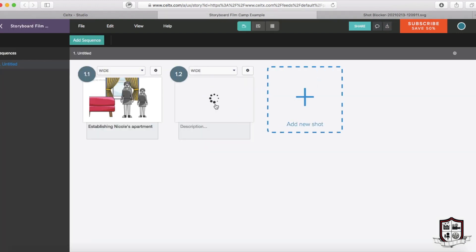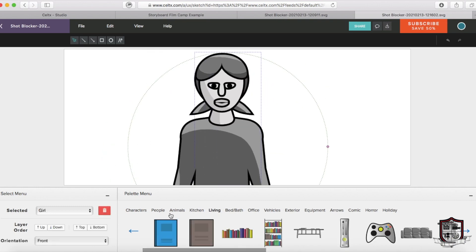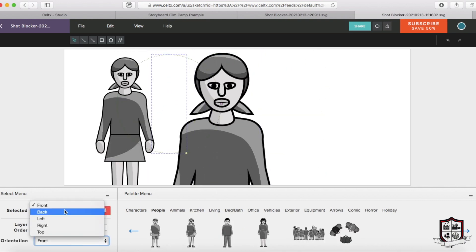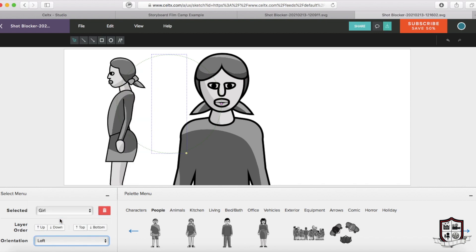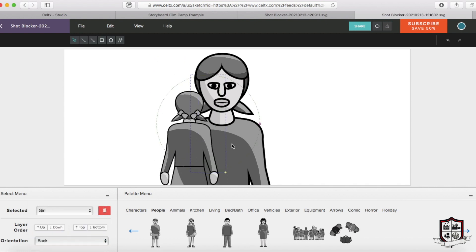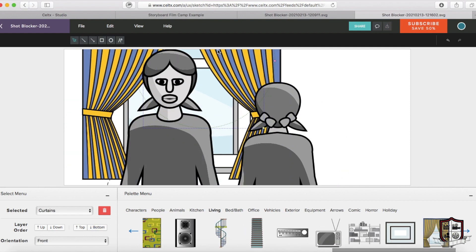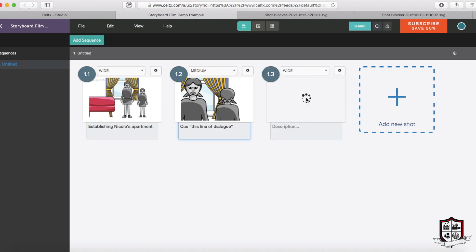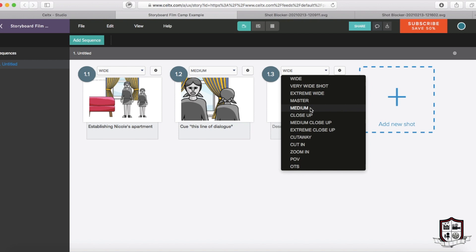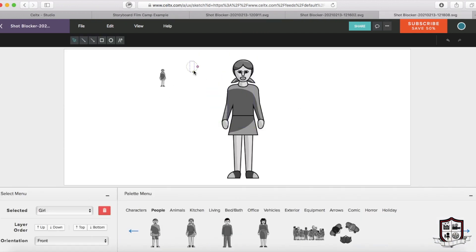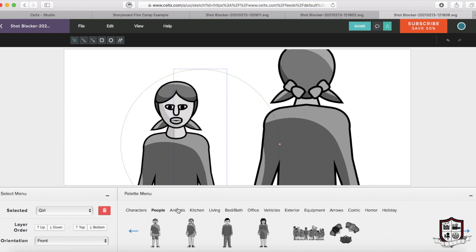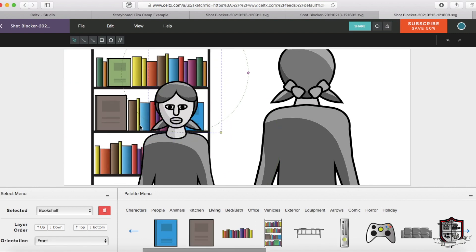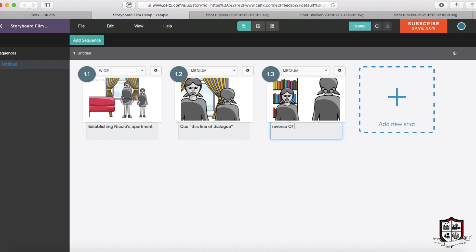Once you're happy with your first shot, you can go back to the main board and create a new shot. In this shot, I'm creating a medium over-the-shoulder shot as if the girls were about to talk. And you can see that Celtx is giving me the option for characters to face forwards, sideways, or backwards, which is really helpful when creating these kinds of shots. And underneath this shot, I'm just identifying the line of dialogue that goes with it. And of course, if we have one medium over the shoulder, we have to get the reverse on the other character. I'll just put a bookcase behind her — reverse over the shoulder.